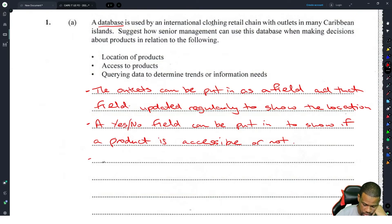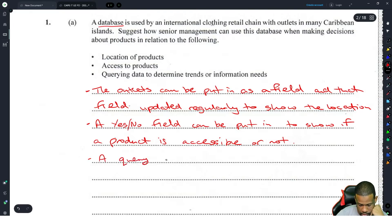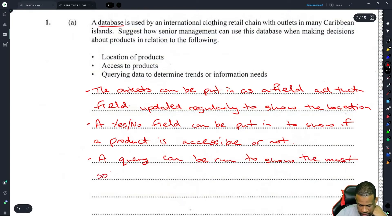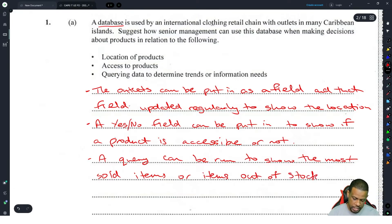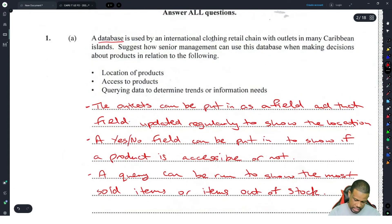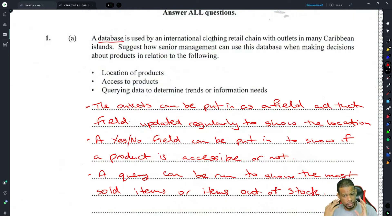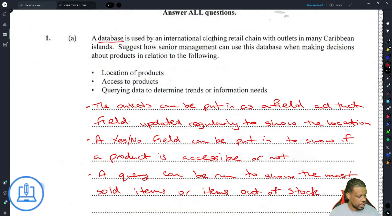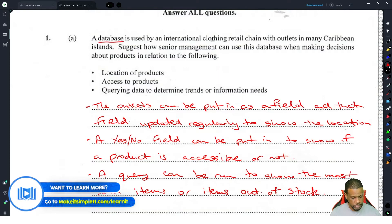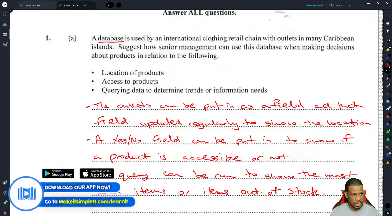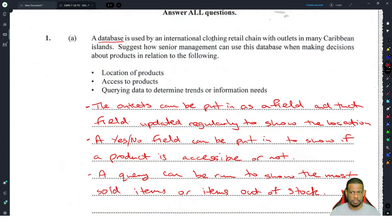For transfer of information needs, a query can be run to show the most sold items or items out of stock. This is testing normal database querying to determine and transfer information. It's applying database knowledge to the scenario. It shouldn't be more complicated than that because if it were, it would be more than three marks.